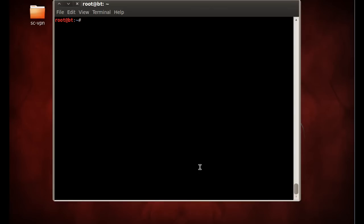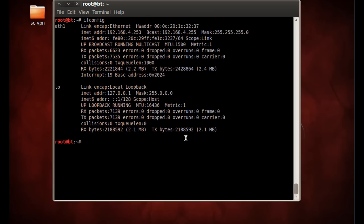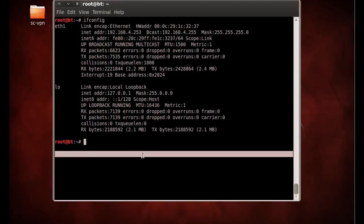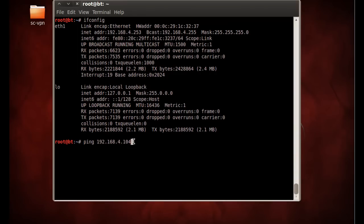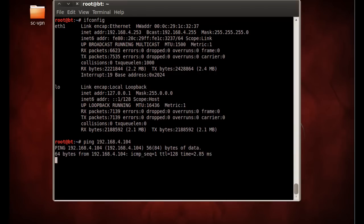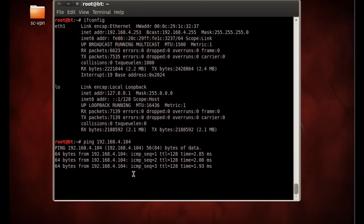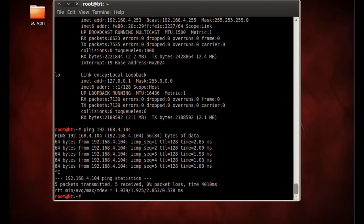First of all, what I'm going to do is show my IP address is 4.253, and then I'll try to ping the victim machine at 4.104. So the victim is going to be at 4.104. You can see that I can ping him.